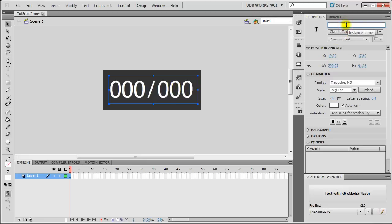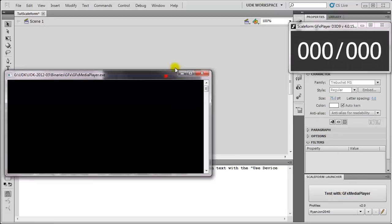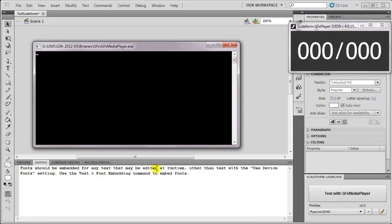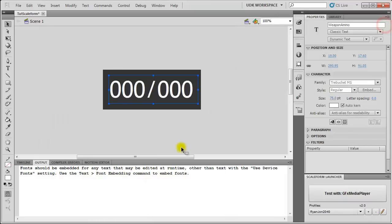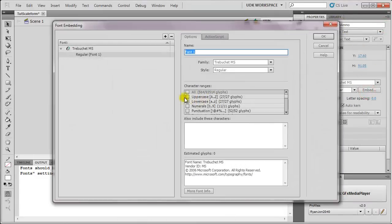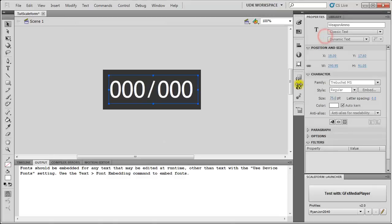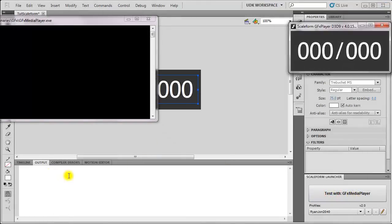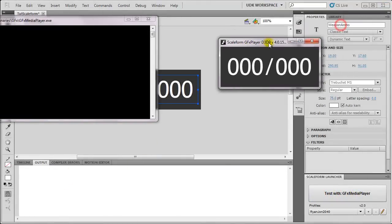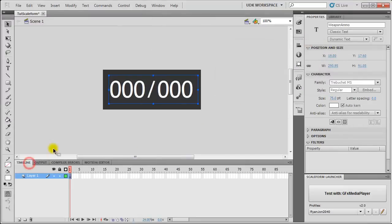I forgot to set the instance name. Let's give it an instance name of WeaponAmmo. Make sure it's a dynamic text. Test it with GFX Media Player. And now you can see it says fonts should be embedded for any text that can be changed at runtime. So, to remove that error, select your text, select Input, character ranges All, and press OK. Then test with GFX Media Player and that error should go away now. So, that's our Flash part done.